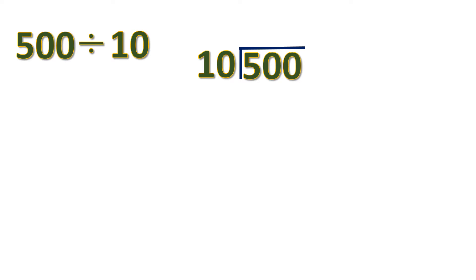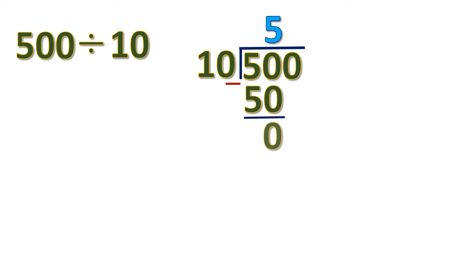So it will be 5. 5 times 10 is 50. Then we subtract. 50 minus 50 is 0. And then we bring down the remaining digit, which is 0.